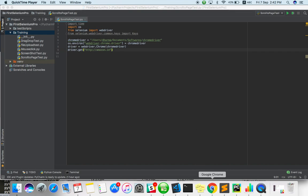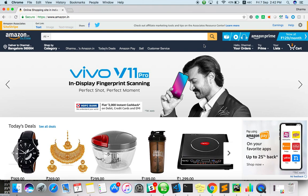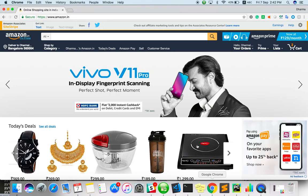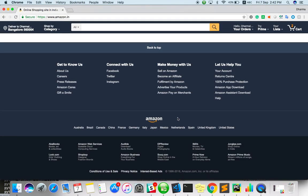For this purpose we are going to use amazon.in. First, let's see how to scroll to page end. It will directly come to page end.